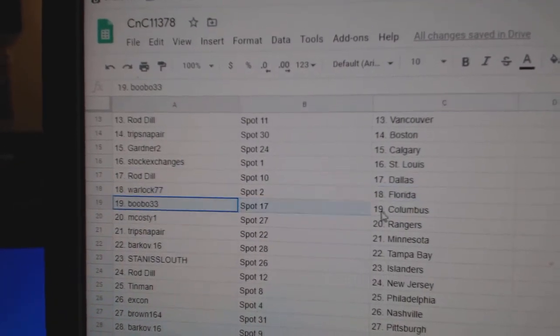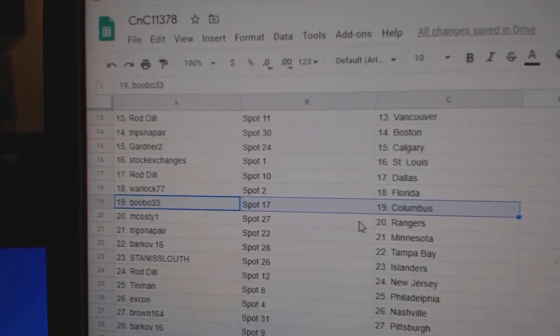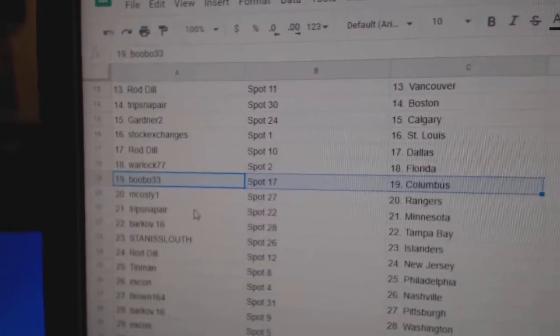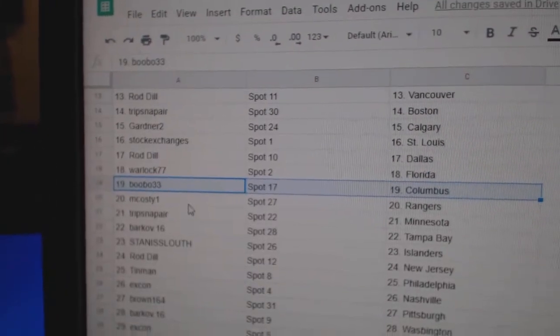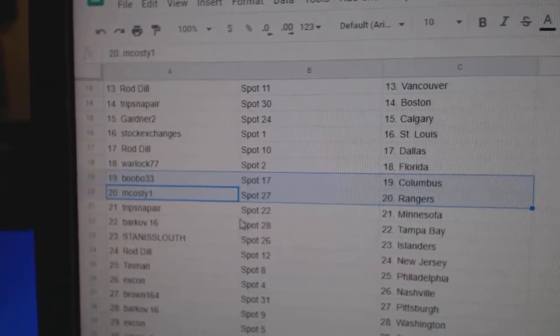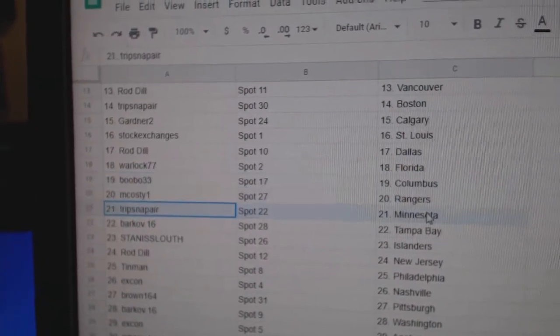Warlock Florida. Bob Bobo. Or Bubo. Columbus. I've got to figure out what that name is. McCoste's got Rangers.